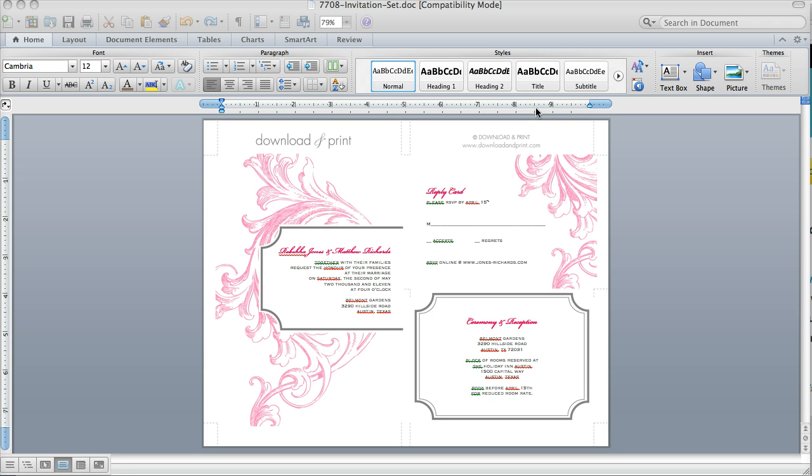When you open it up in Microsoft Word, this is how it looks. What you'll notice is that on one sheet of eight and a half by eleven paper, you actually get the invitation, which will trim down to five by seven,